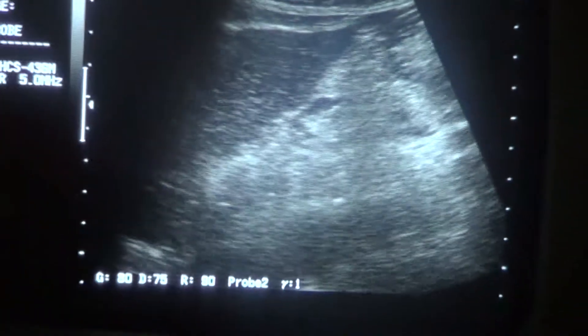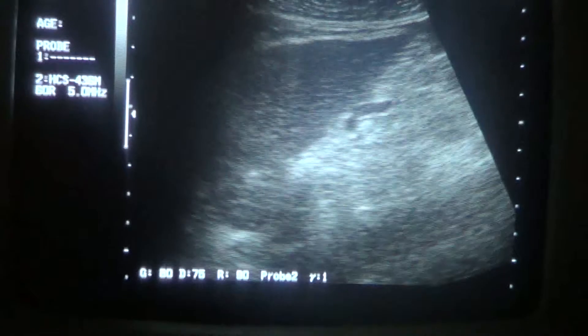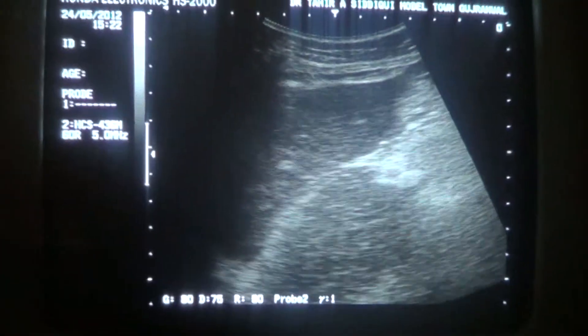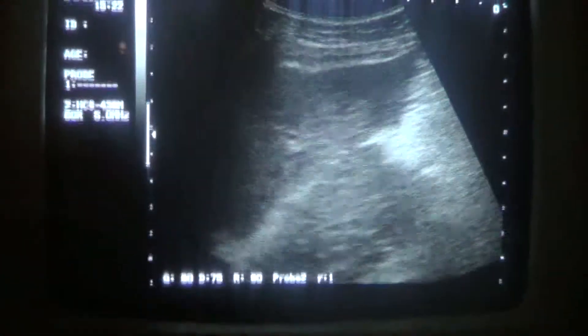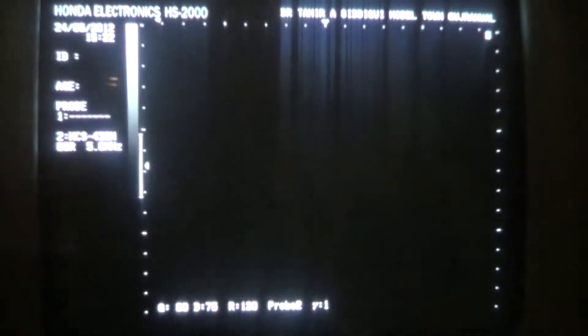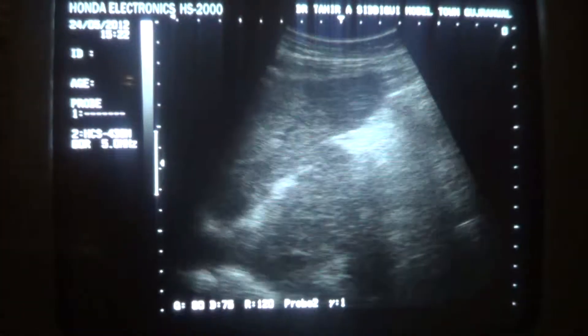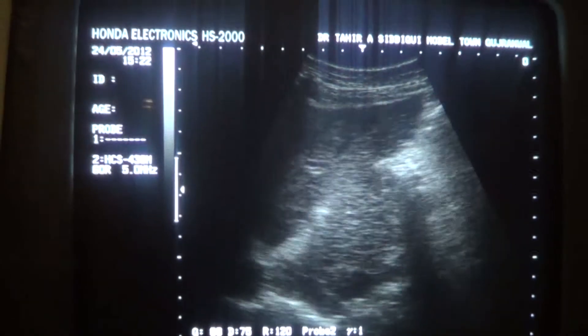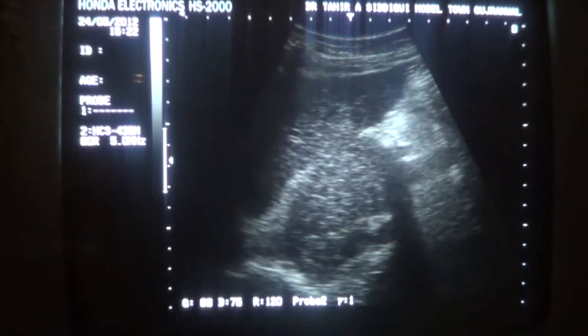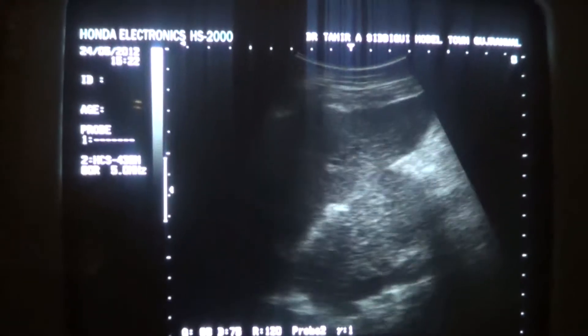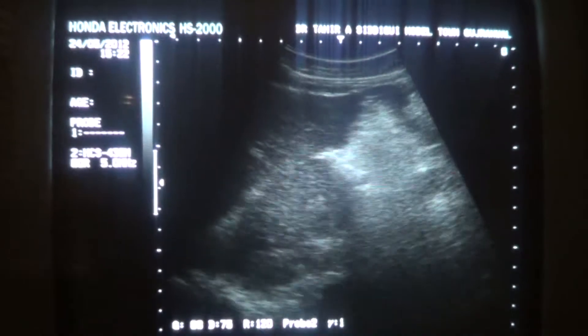This is the longitudinal section of the right and left lobe of the liver. And see the caudate lobe of the liver — this is segment one. Now the caudate lobe shows hyperplasia.